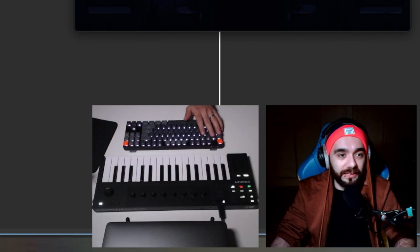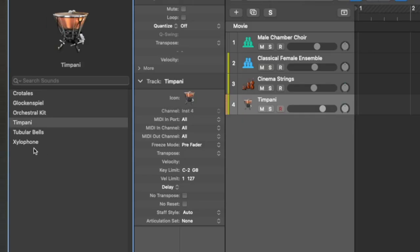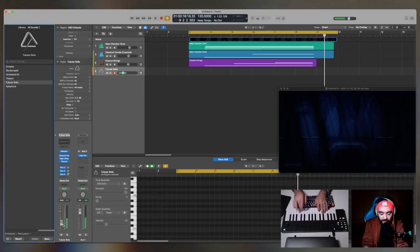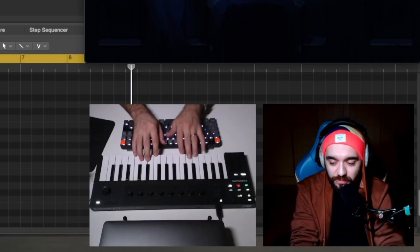Okay, I do want some soft timpanis on there. Maybe a tubular bell. Oh, that could be fun. But maybe that's too dramatic.